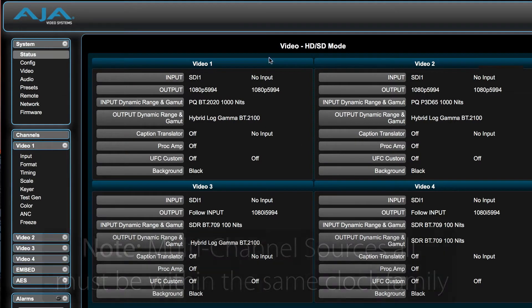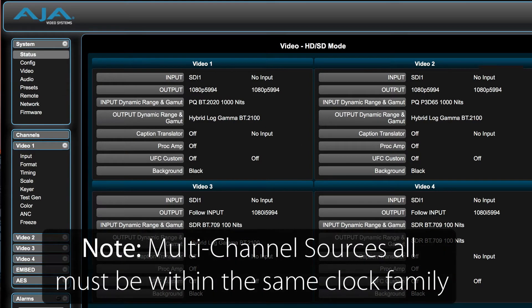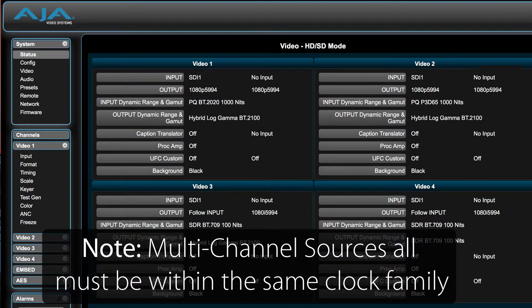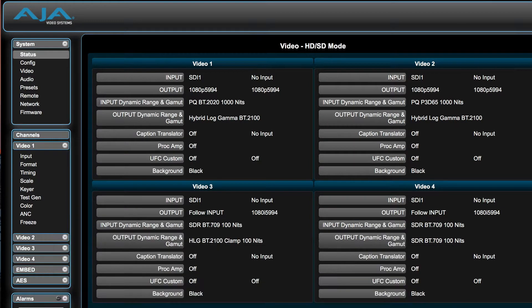The FS-HDR can also support up to 4 independent HD/SD inputs as long as they are all within the same clock family.